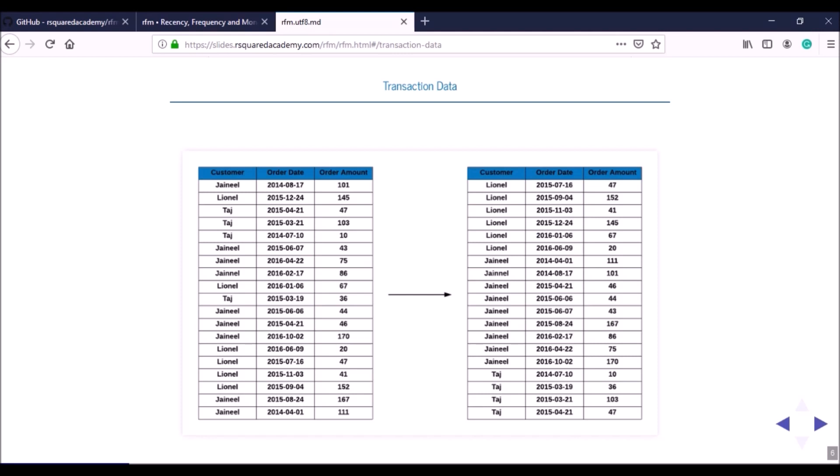This is the bare minimum required to perform RFM analysis: a unique customer ID, which can be the customer name, a generated ID, or a combination like name and contact number; the date of the transaction; and the transaction amount. The raw data may have each row as a transaction, or it might be available at the customer level where each row represents one customer.